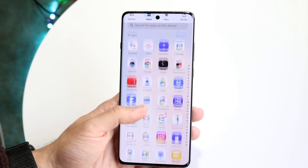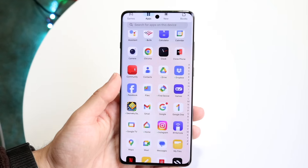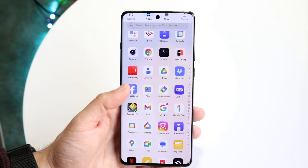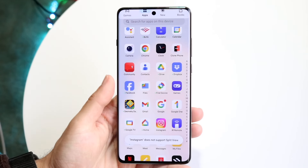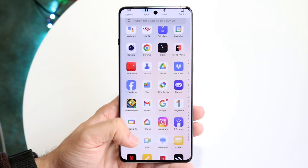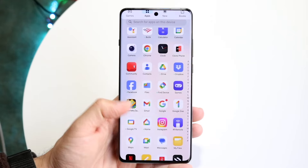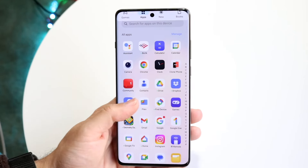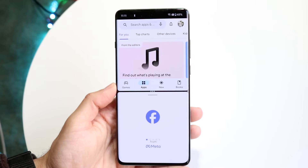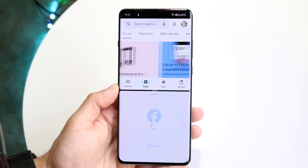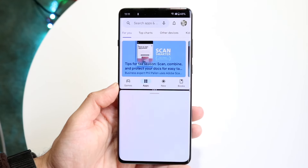So let's say we want to split screen into Instagram. When you tap on it, it will ask if it supports split view or not. Some applications are going to work — for example, Facebook does work — so you may need to try a different app if your first choice isn't supported.